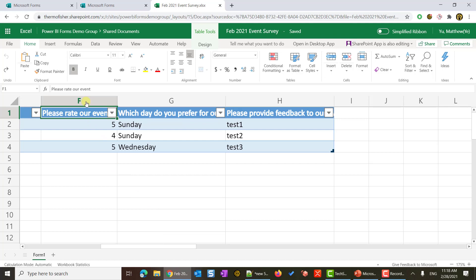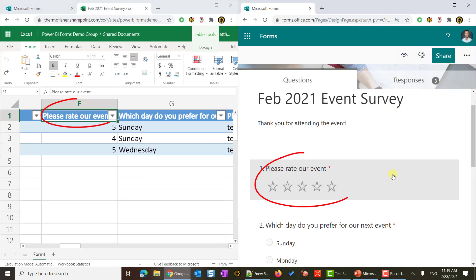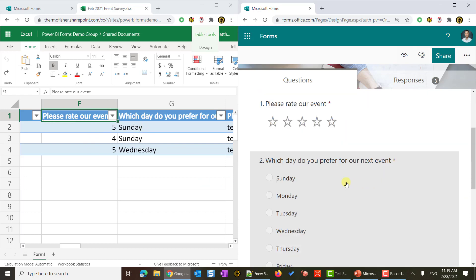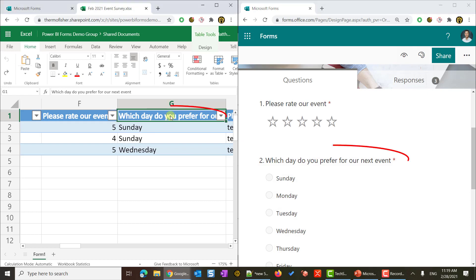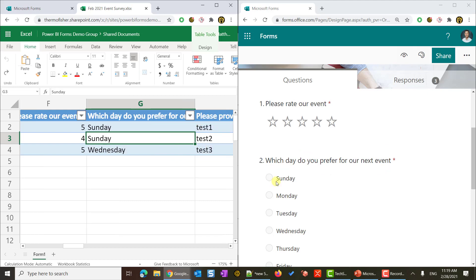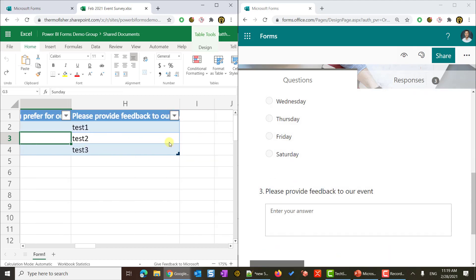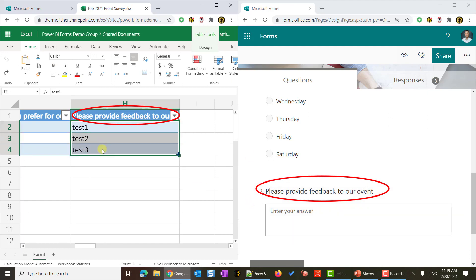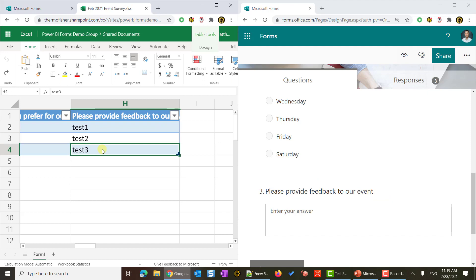The remaining columns are the questions. Look at the header. Each of the header is our question body. In my demo, my first question is please rate our events. This body matches this column header, and the star is matching a number in the column. The second one is which day do you prefer for our next event, and the user choices have been recorded. The last thing is please provide your feedback to our event, and the answer I entered has been here. That's it.